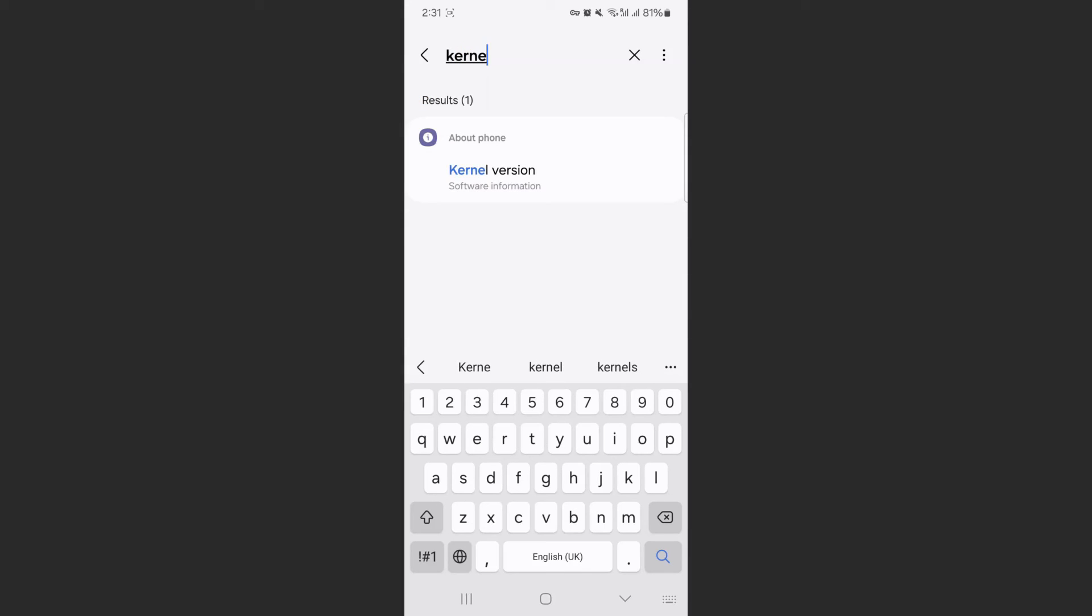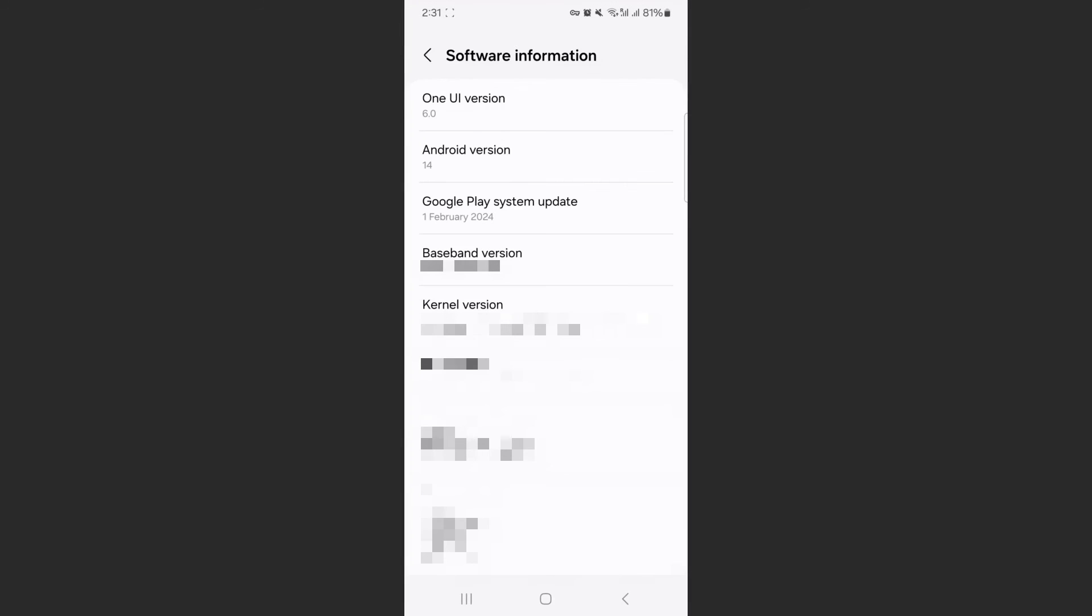As you can see, it's already come up. The only result, kernel version, tap on that, and it will basically take you to the exact same page that I just showed you.